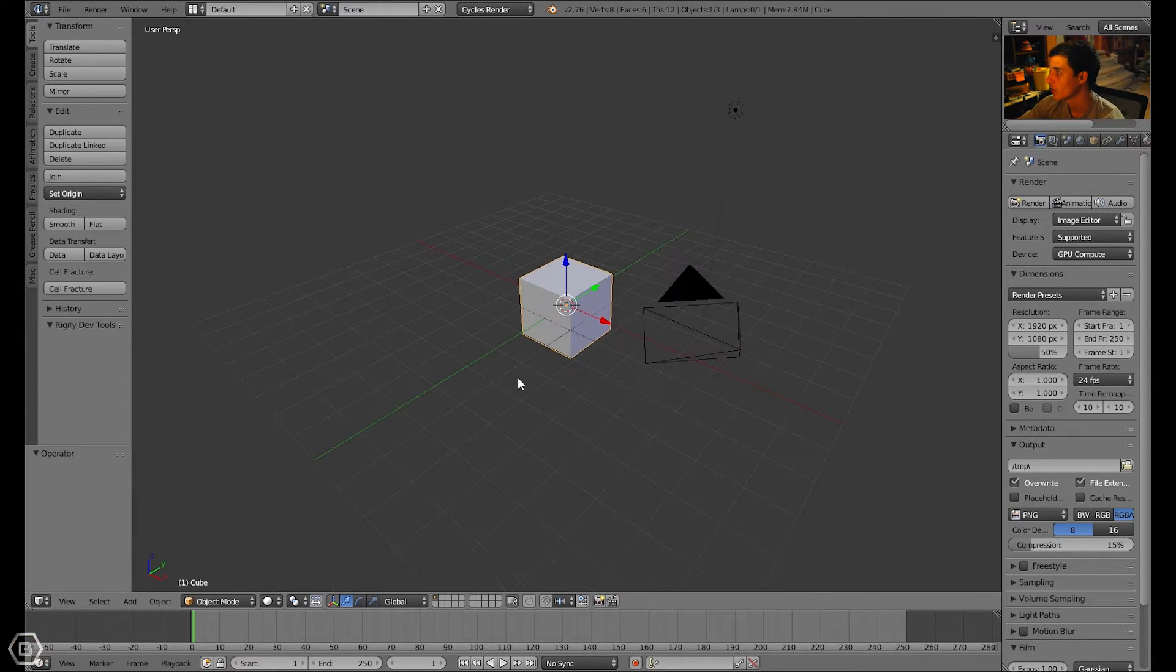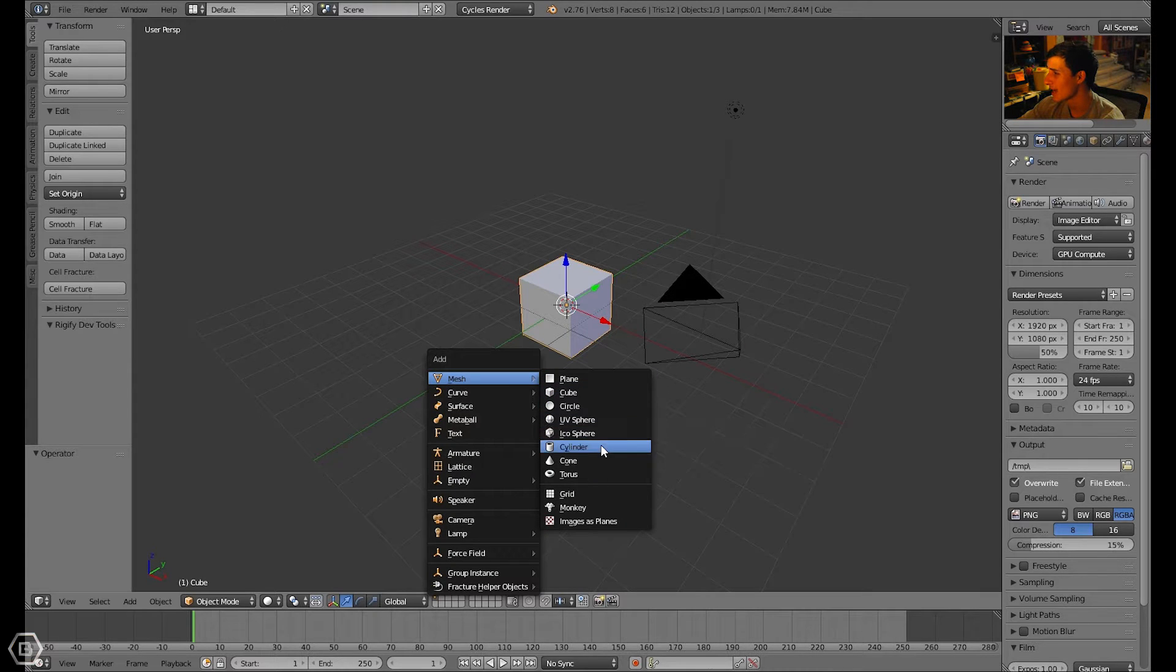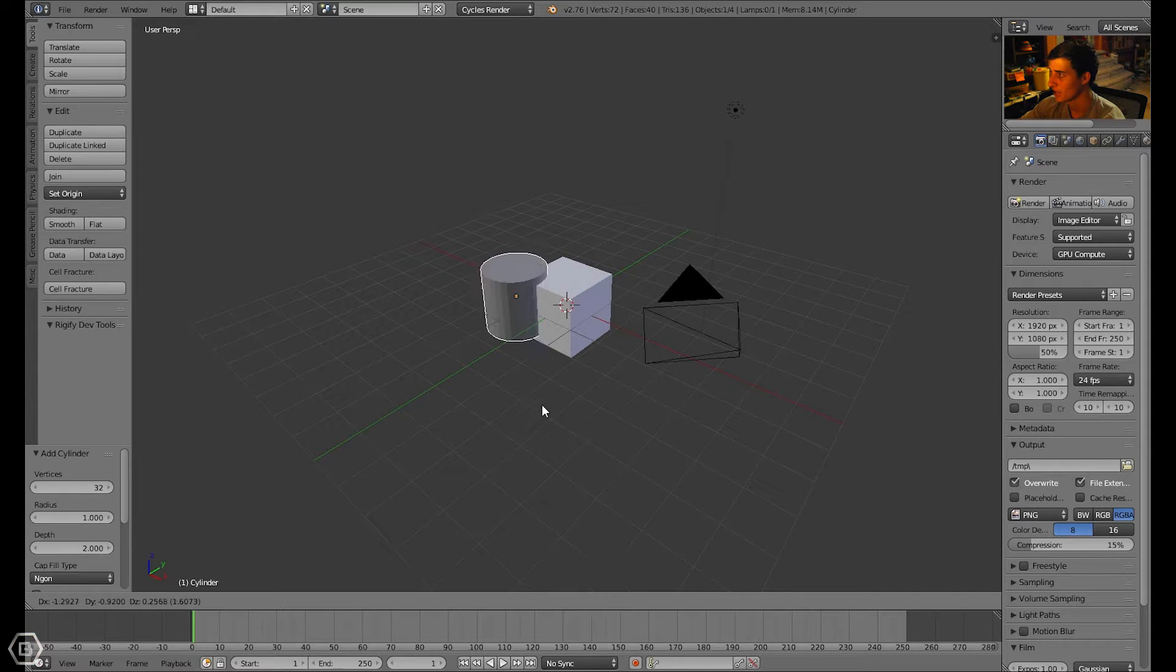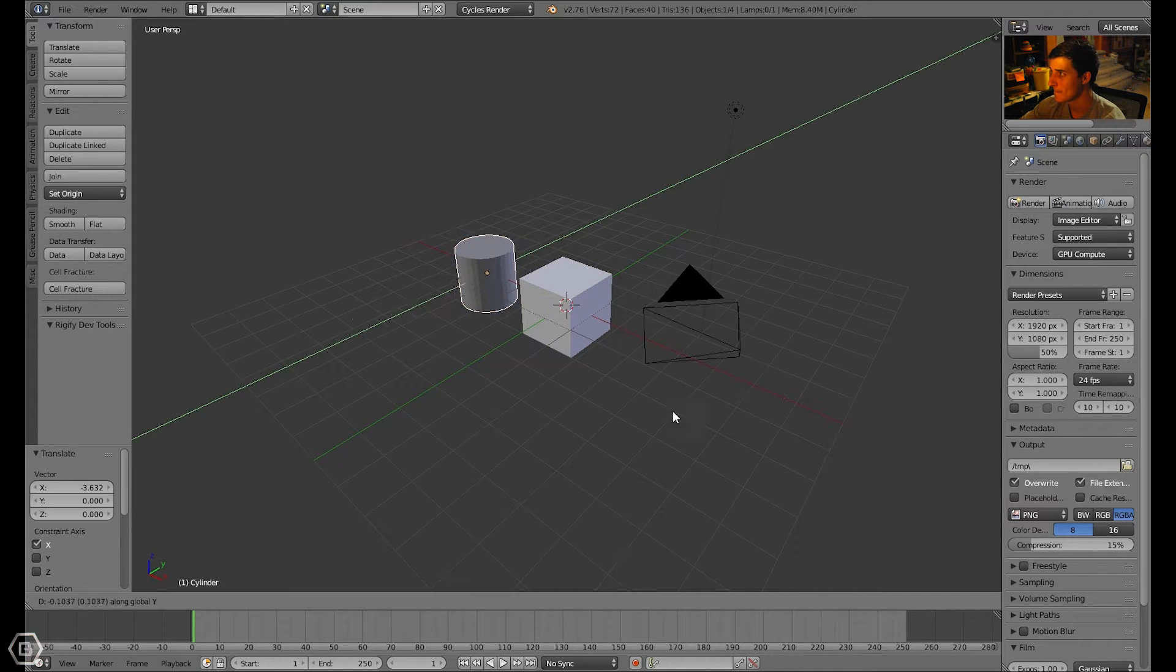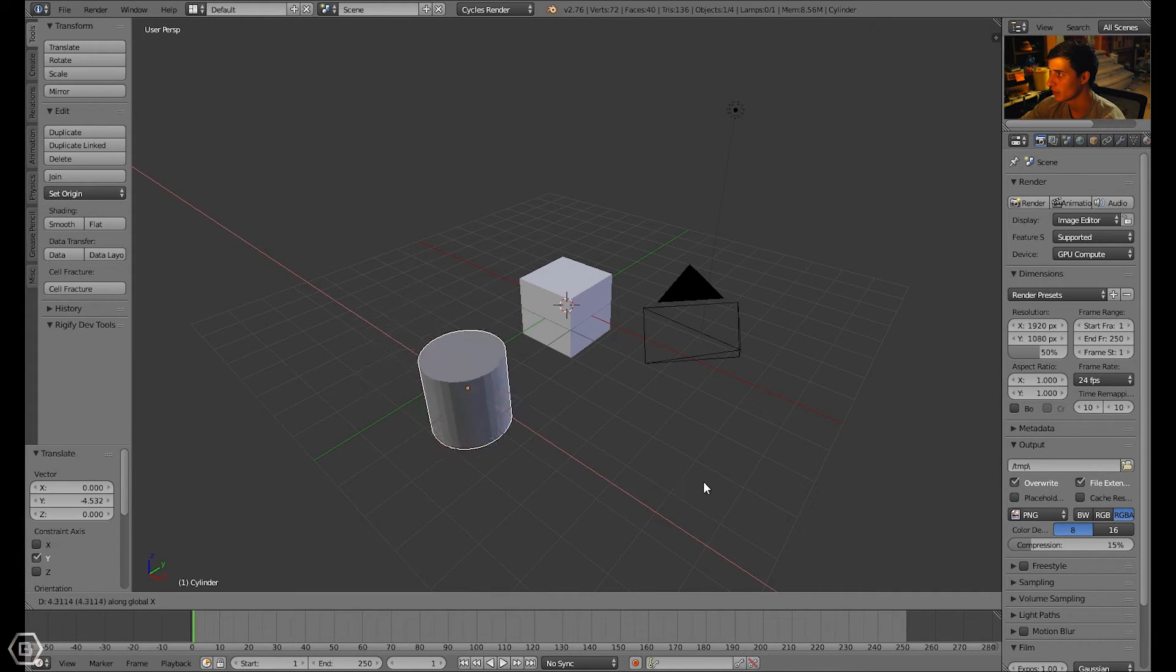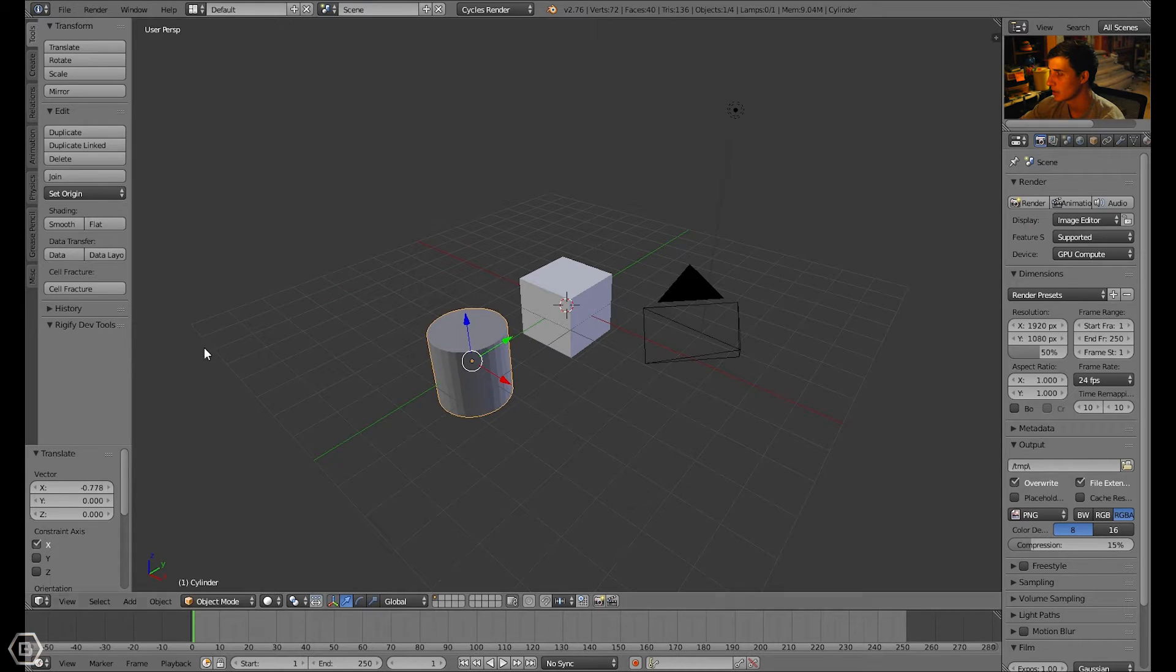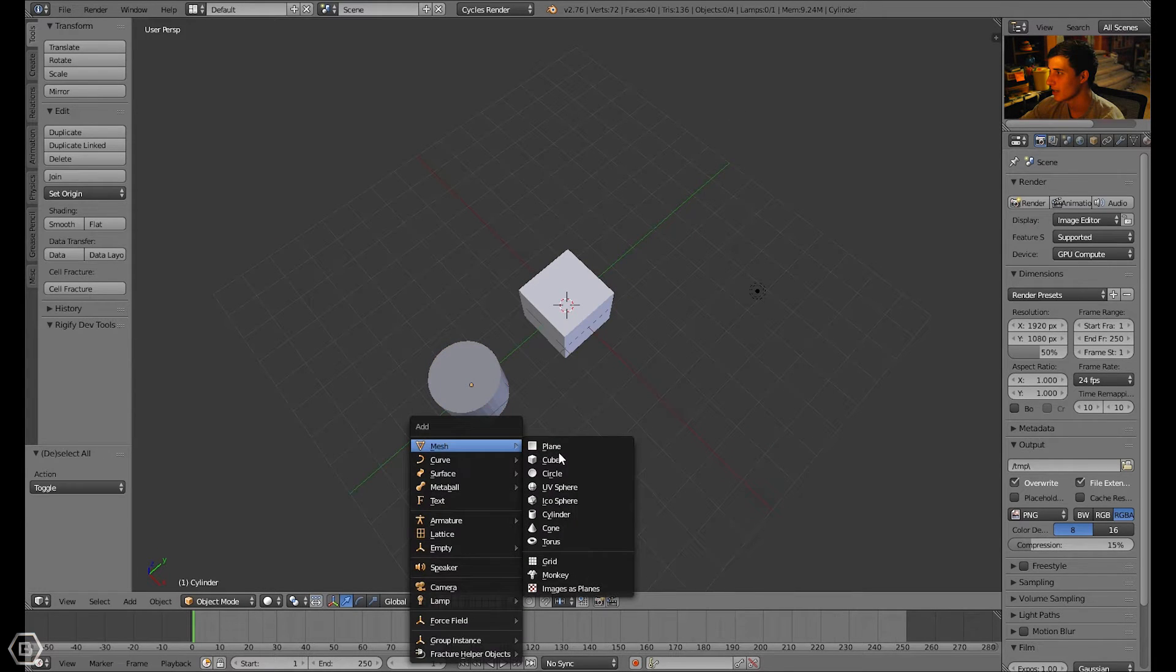First of all, I'm going to add in an object. I'm probably going to add something like a cylinder. Let's go ahead and add that in. I'm going to move it around a little bit. Let's add in another object.